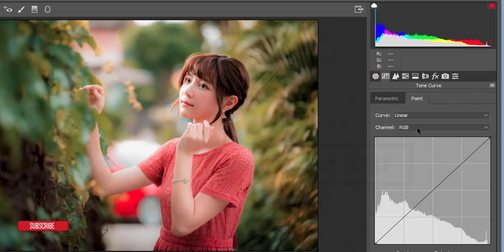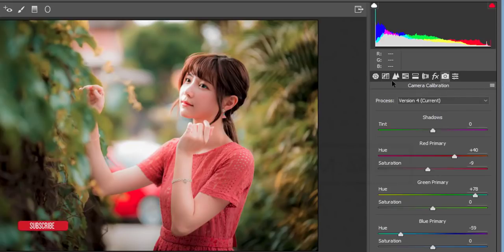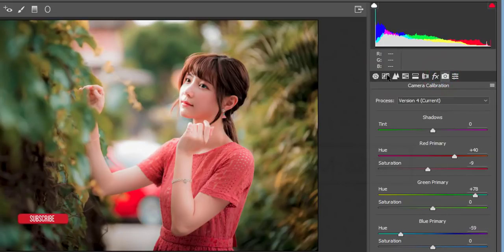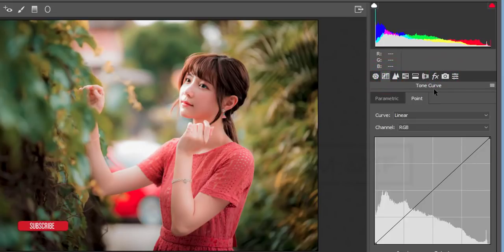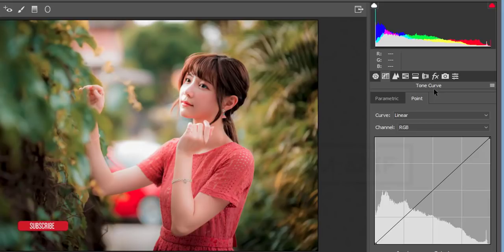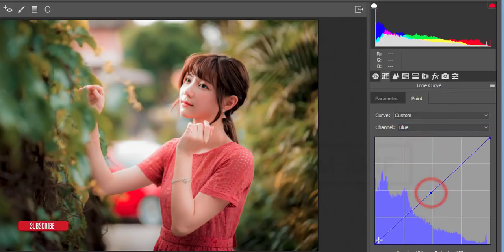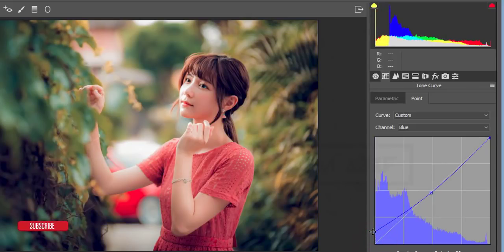Now finally I'll use the Tone Curve. I'm using it last because there are lots of adjustments already made — if you use the curve first you can still adjust with Camera Calibration afterward, but I prefer to do Camera Calibration first, then use the tone curve to balance your color. First I'll work on the Blue channel and give it a rich blue tone like that.